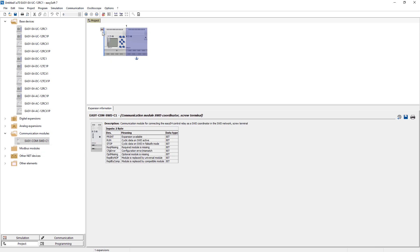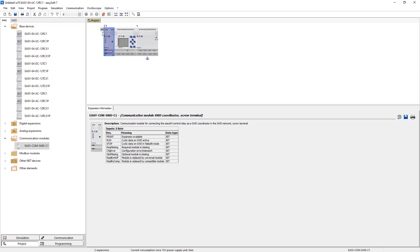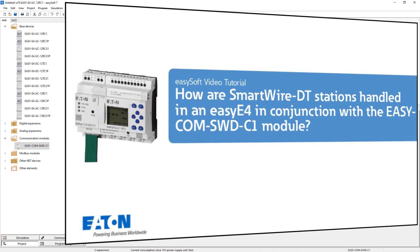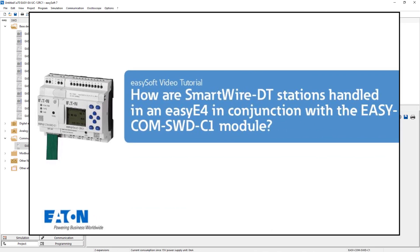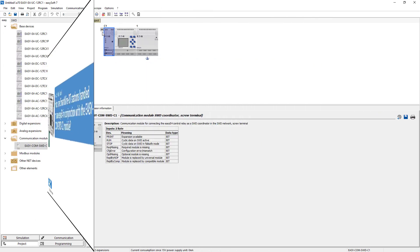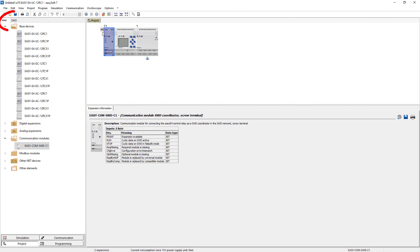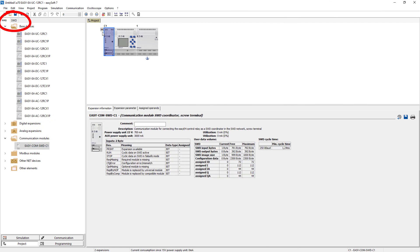For information on how to import an existing SWD line, please refer to the video tutorial how are SmartWire DT stations handled in an EasyE4 in conjunction with the EasyCom SWD C1 module. The Easy and SWD tabs will now be displayed at the top left.